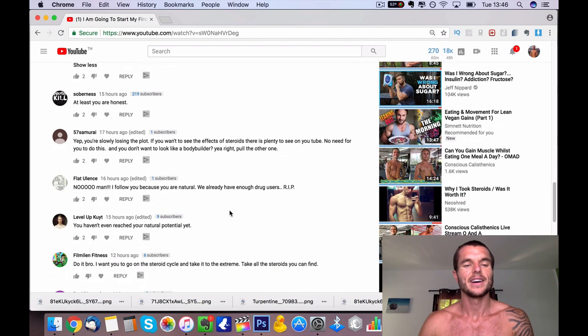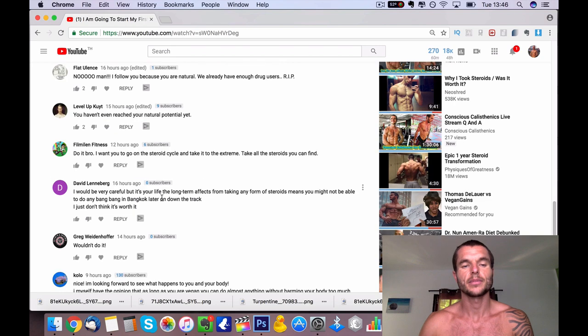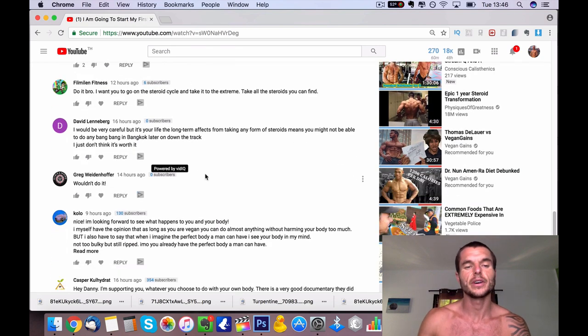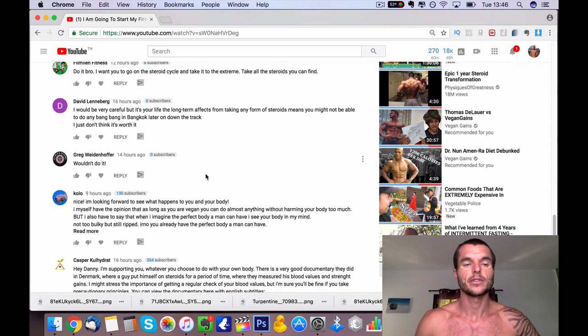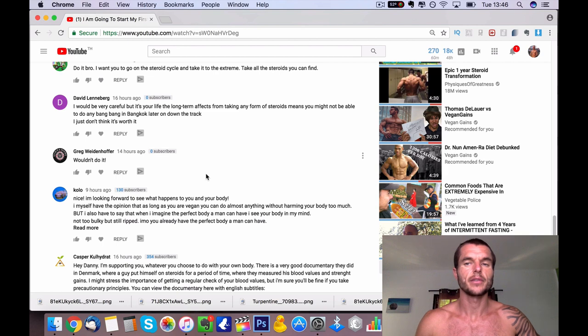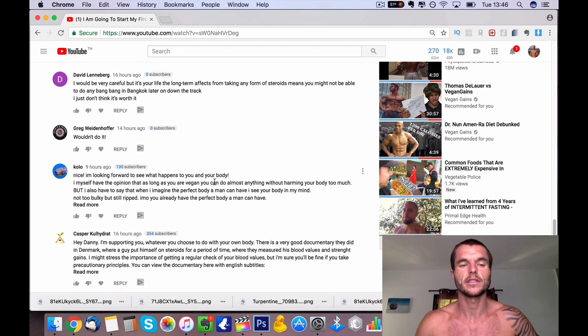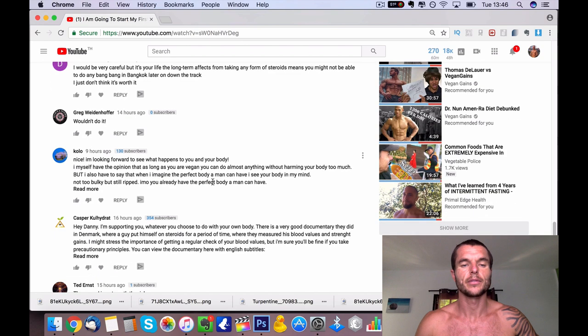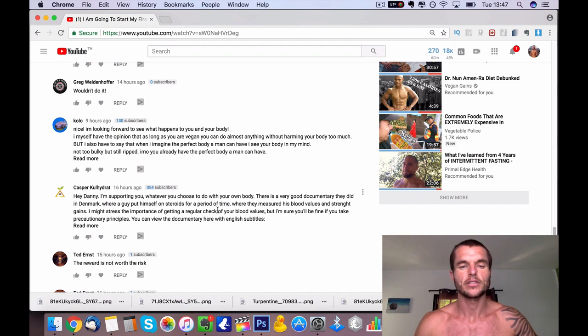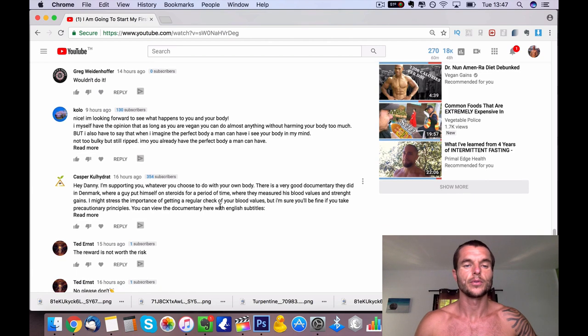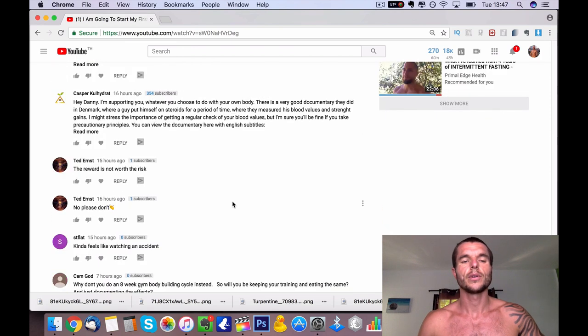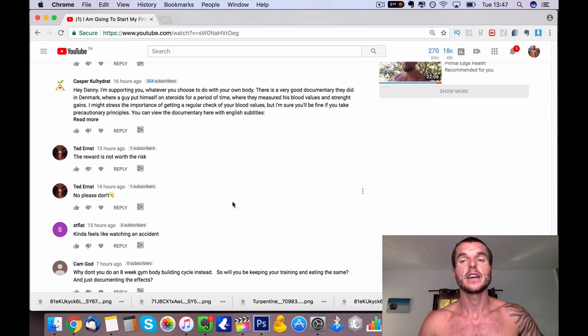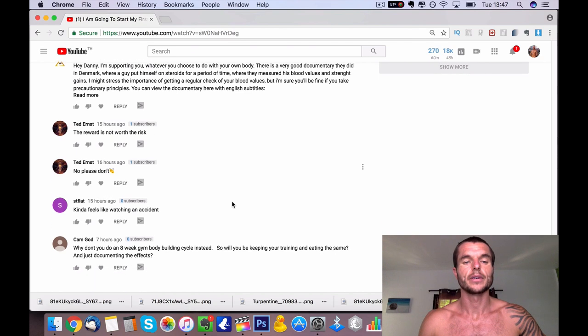A lot of people saying do it, some people saying be careful, wouldn't do it. Some people said they're going to unsubscribe and did unsubscribe, which is a shame to be honest. Like there's a lot of people I learn from, certain things I don't agree with, but I don't just completely stop following. But it's each to their own. Some people looking to see what happens to my body. My good friend Casper here telling me to do some research into a documentary, make sure to get my blood values tested. She supports me with what I do in my own body, so I appreciate that. Thank you very much. And thanks for your insight - the reward is not worth the risk.